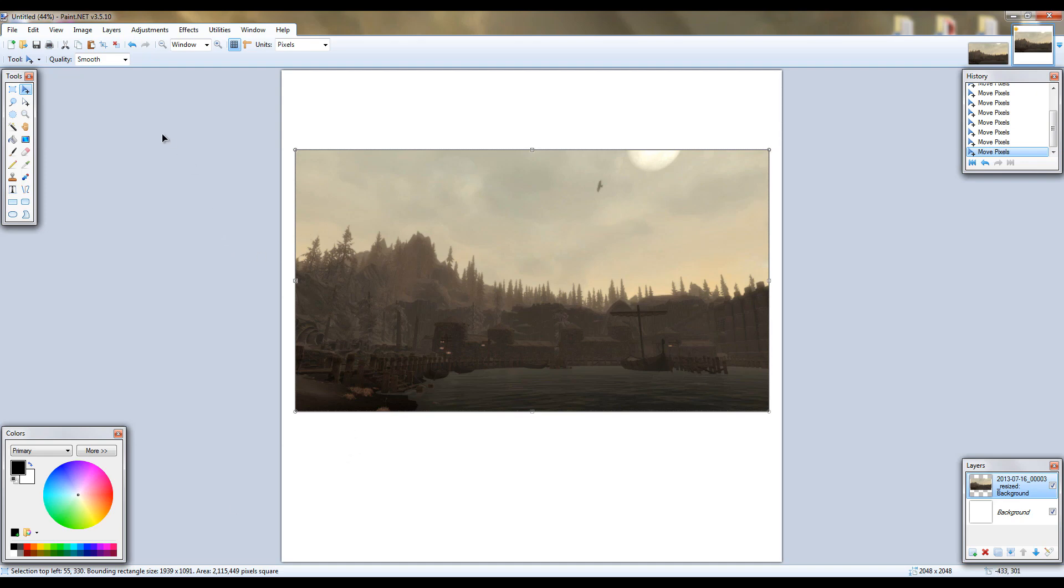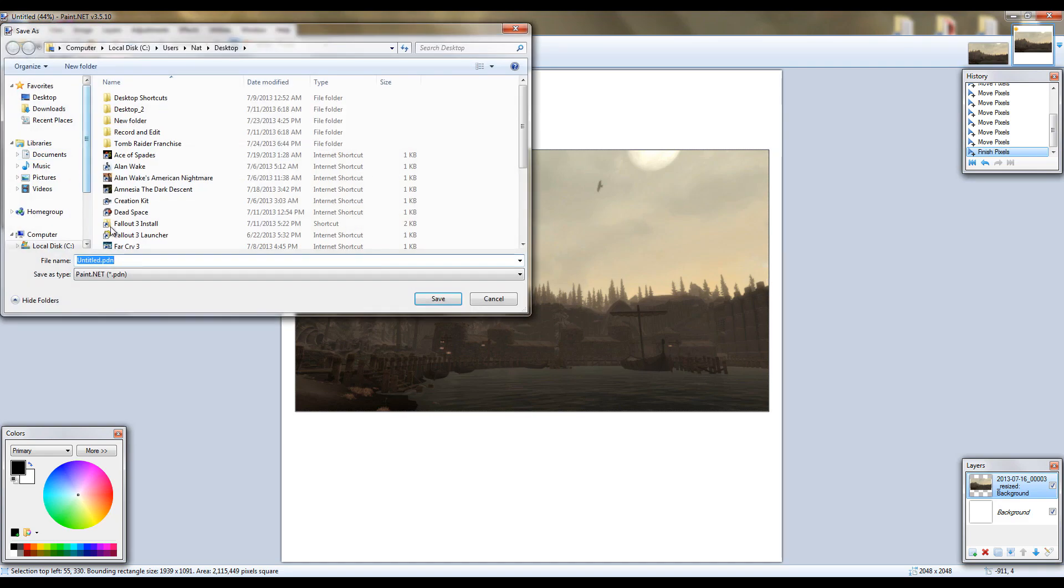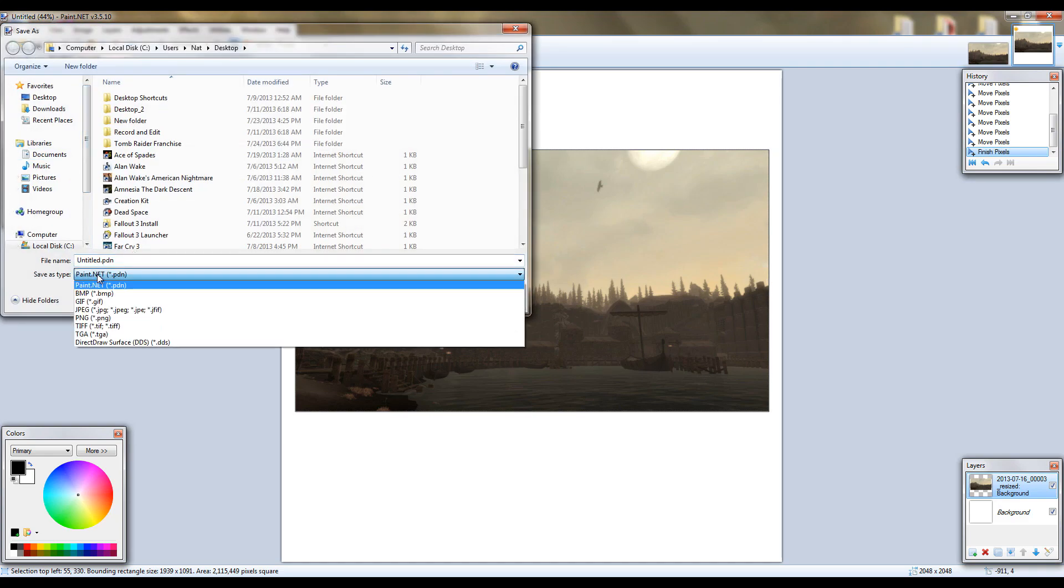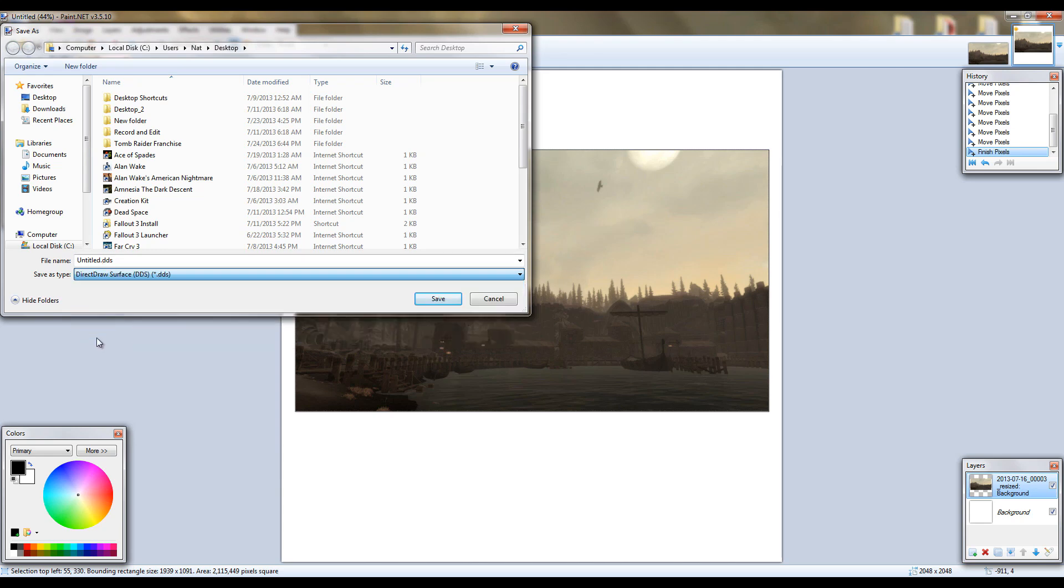Once you've done that you're going to go to file, save as. For save as type, you're going to want to make it .dds or direct draw surface.